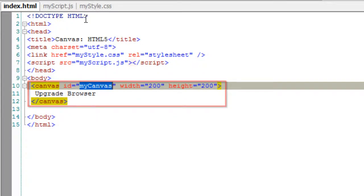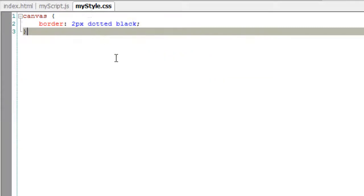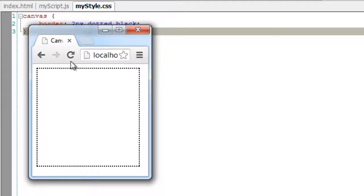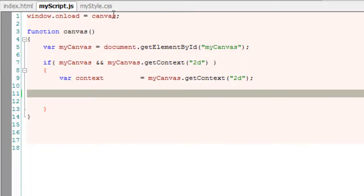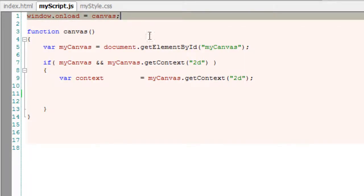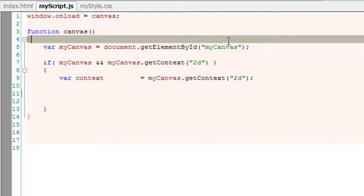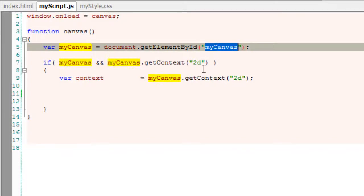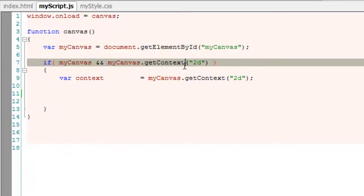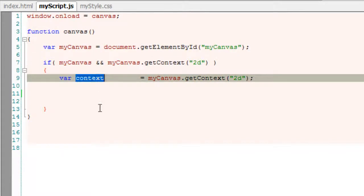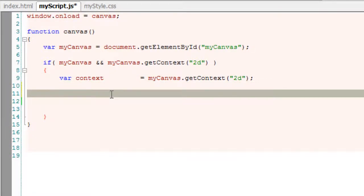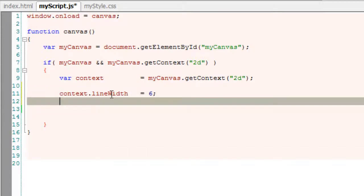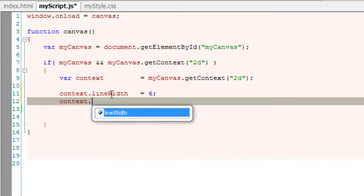Today let's learn about quadratic curves. We have a canvas with 2 pixels black dotted border. Once that HTML page loads, we check if the canvas is present and the browser actually supports the getContext method. If the browser supports our 2D context,